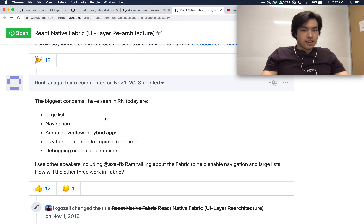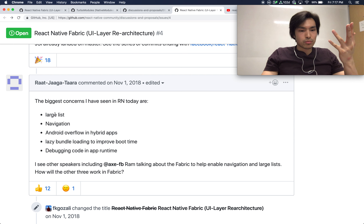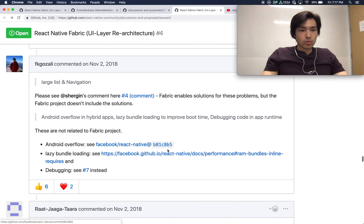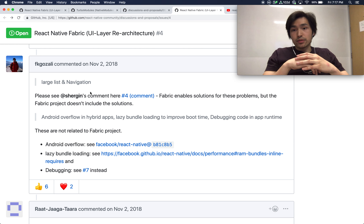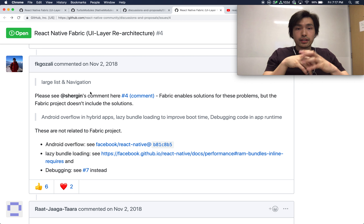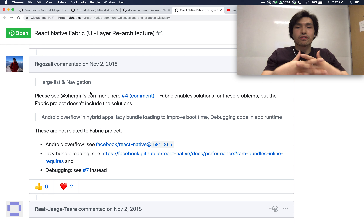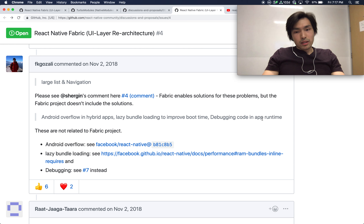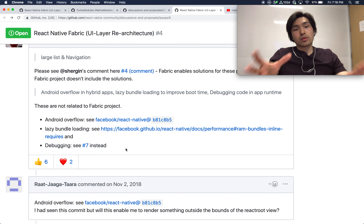Another user lists their biggest concerns with React Native today: large list performance, navigation, Android overflow in hybrid apps, lazy bundle loading to improve boot time, and lack of debuggable code in app runtime. The response is that Fabric enables solutions to the list and navigation problems — since navigation in React Native doesn't work well with native navigation, synchronous Fabric architecture will enable fixes. However, Android overflow, lazy bundling, and runtime debugging are separate issues not related to Fabric, which is just for UI re-architecture.